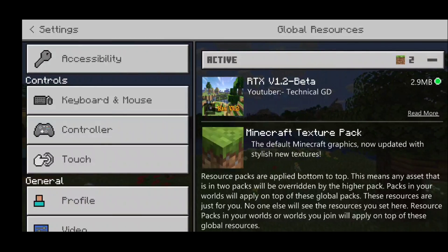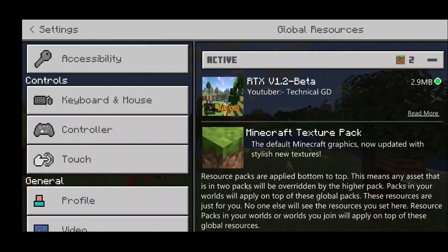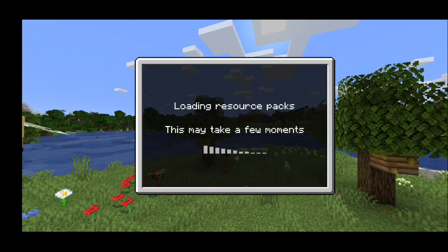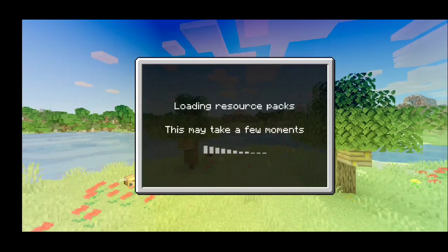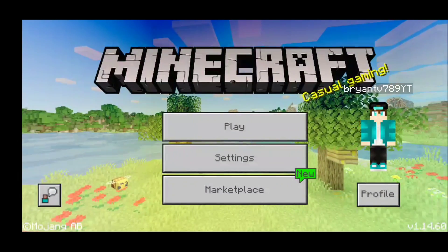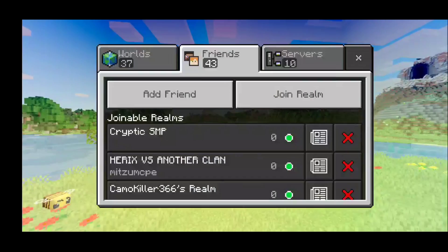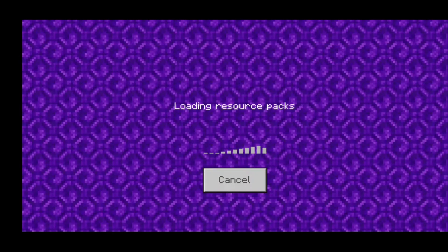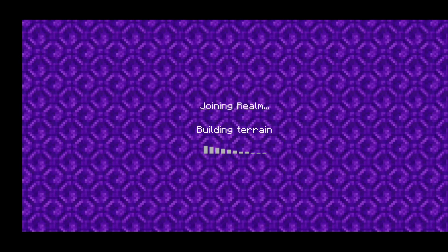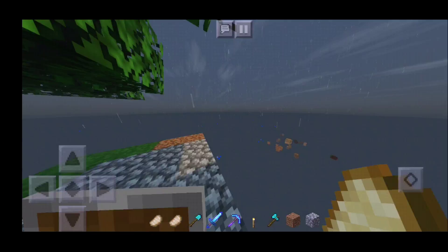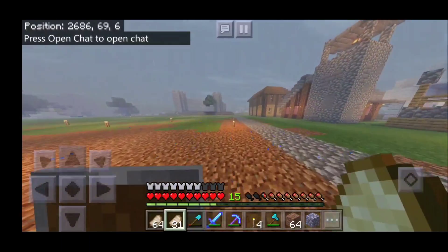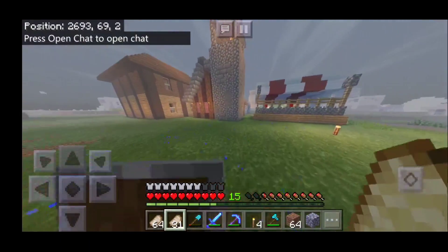The next and final step is to exit out of Settings. You will notice that everything is completely changed and your shader is active. Our whole entire menu changed — we just installed these shaders. I'm going to go into a world just to show you guys this is actually legit and I was not clickbaiting.